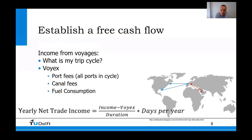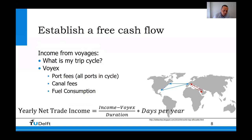Your yearly net trade income is your income minus your VOYAX expenses, divided by the cycle duration, multiplied by the days per year. This gives your total annual income from voyages. This is a rough estimation — you might miss a cycle or there might be changes in tariffs — but it is the first average you can calculate and should be enough for a first calculation.